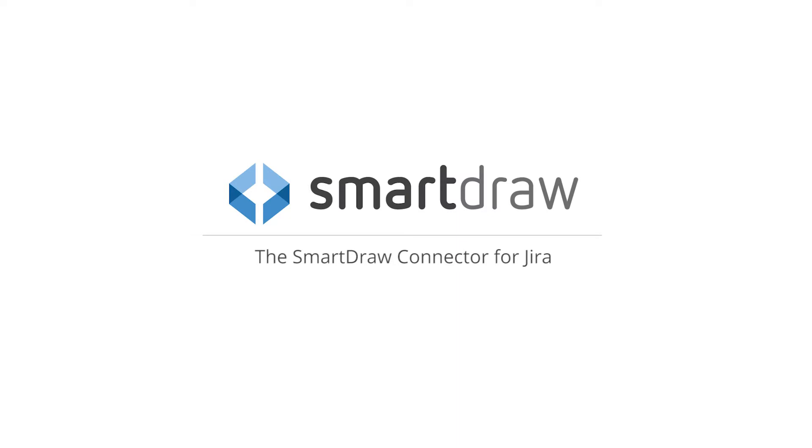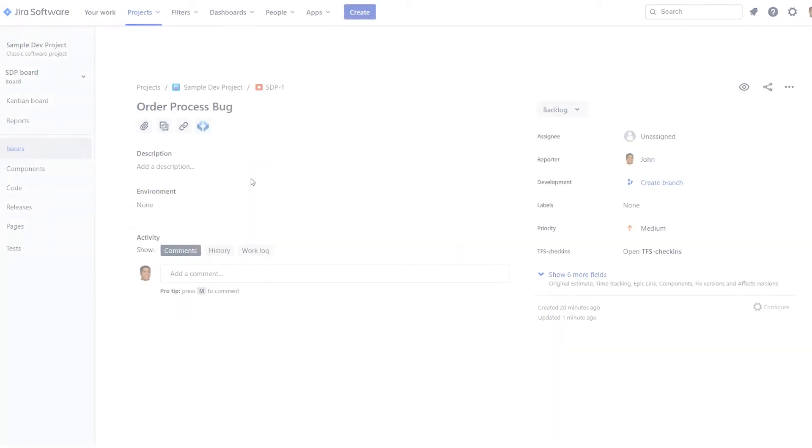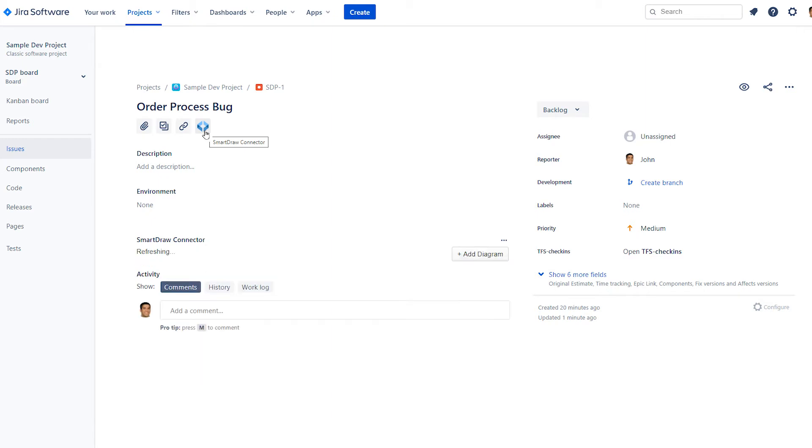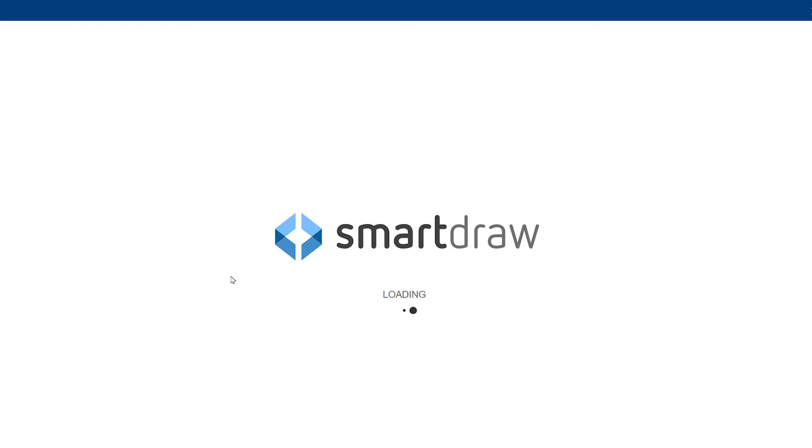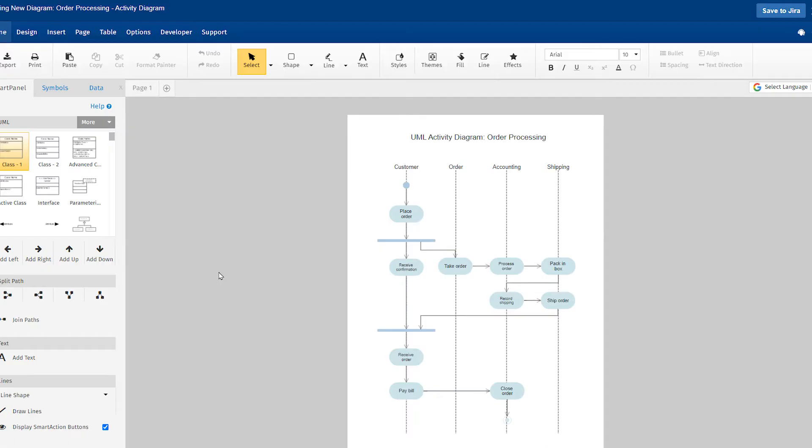The free SmartDraw connector for Jira lets your enterprise teams collaborate and communicate better with visuals using the app they already love and trust right inside Jira.